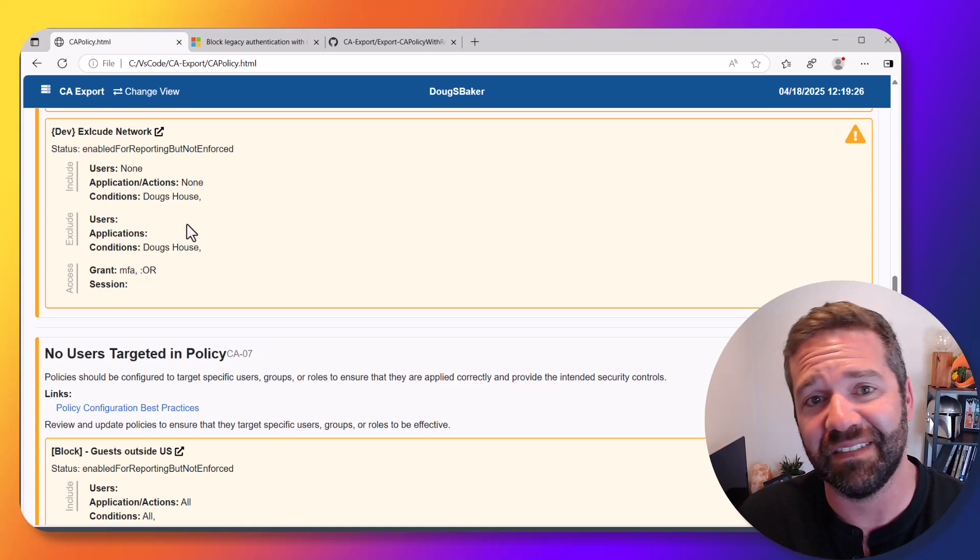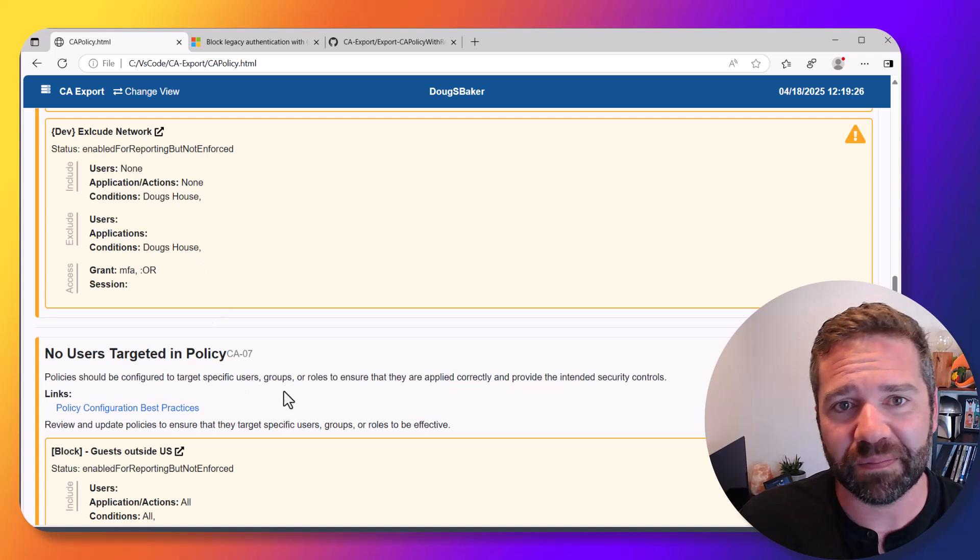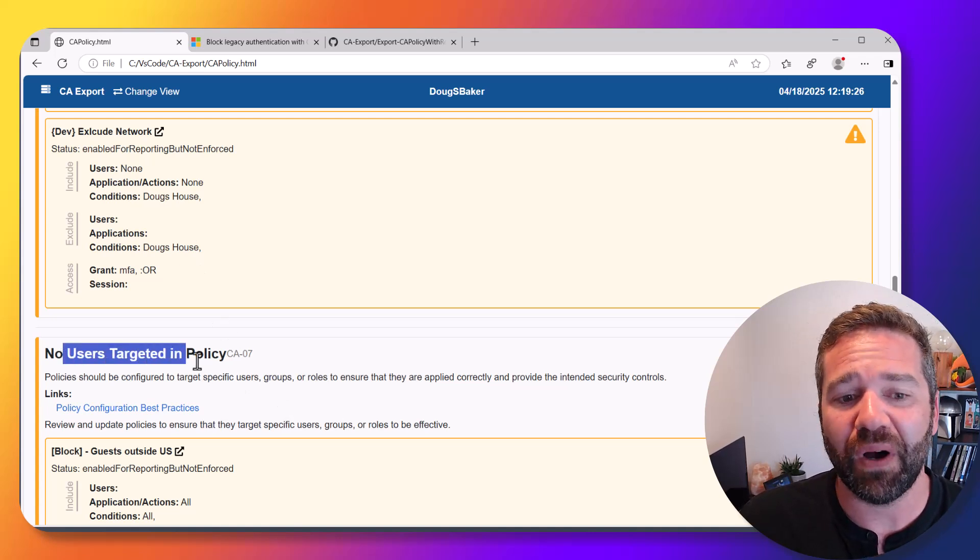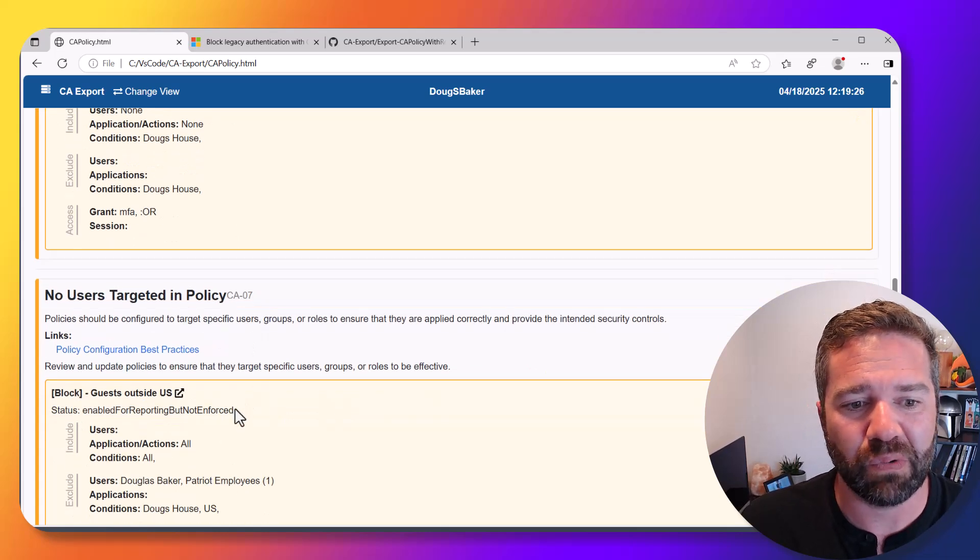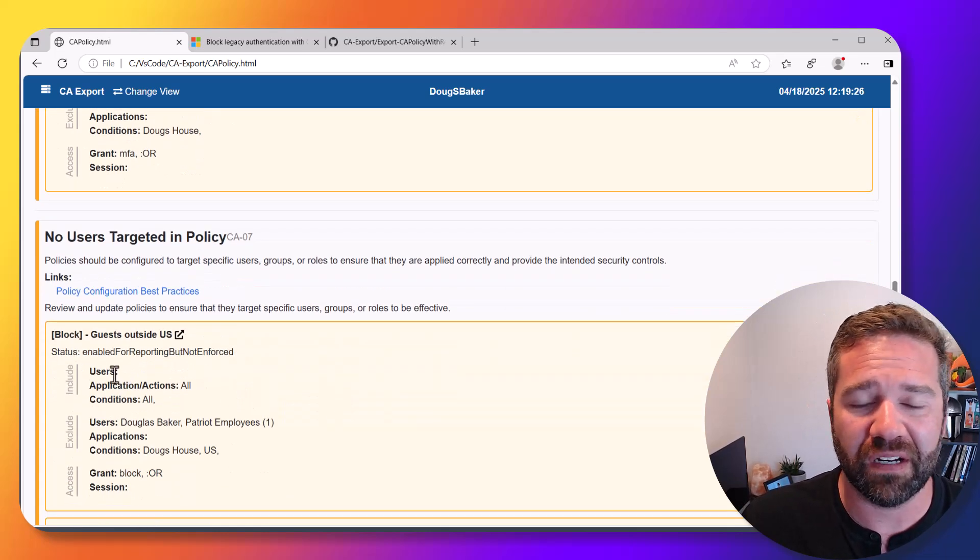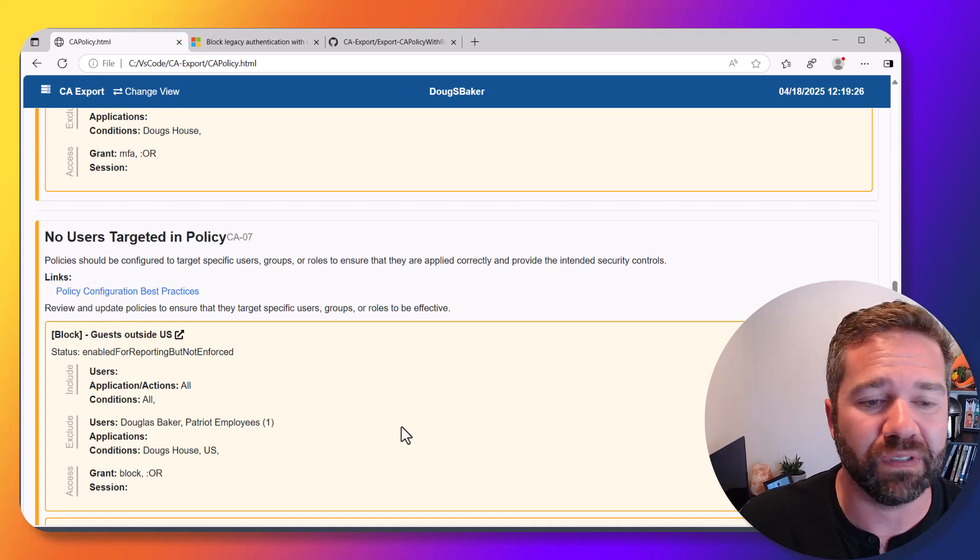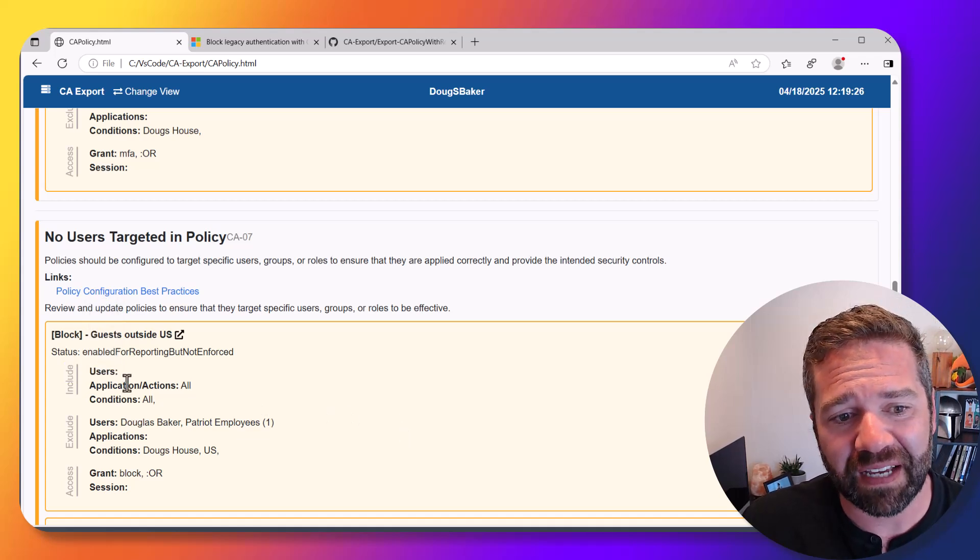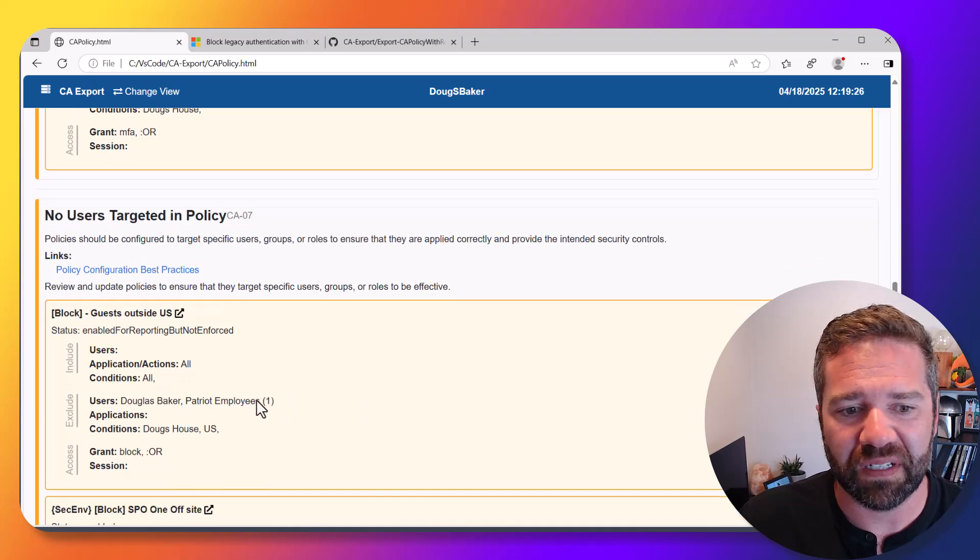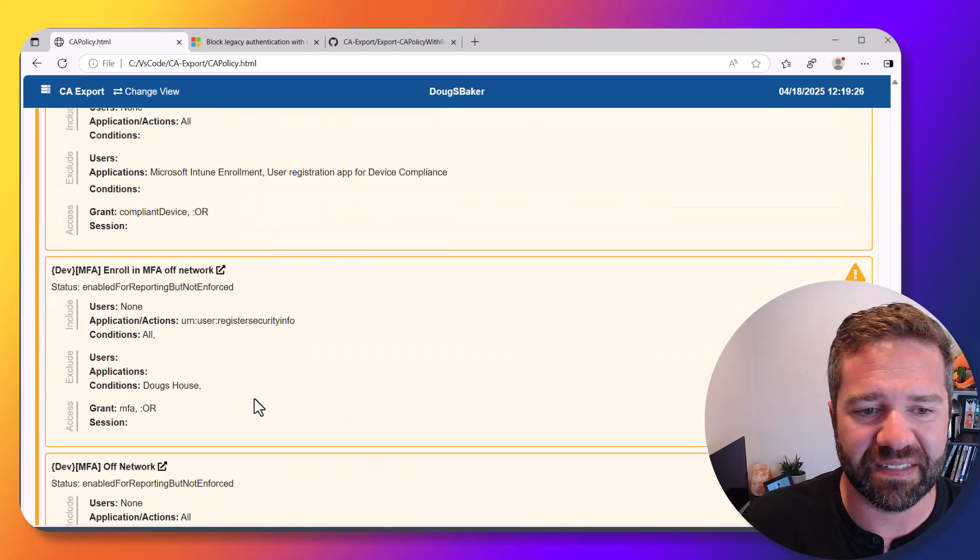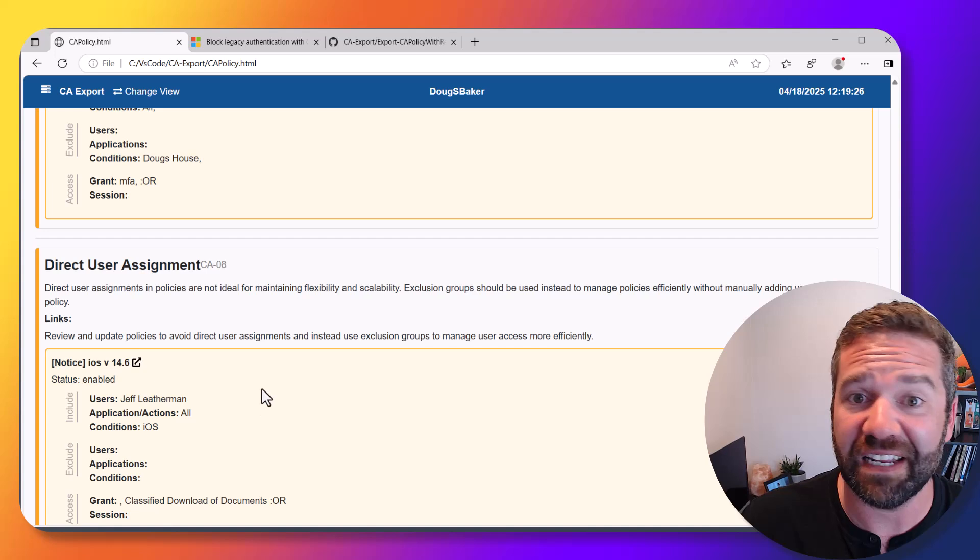Next I'm looking for any policies that don't have users in them. If you have a policy that requires MFA but forgot to target an end user, or removed it for testing but forgot to add it back, it's not doing anything anymore, so that's what we're checking for.